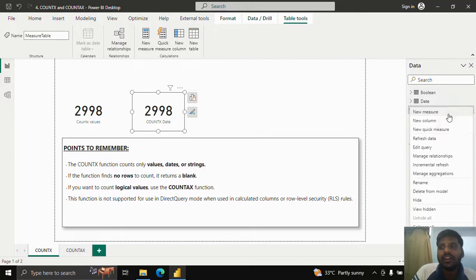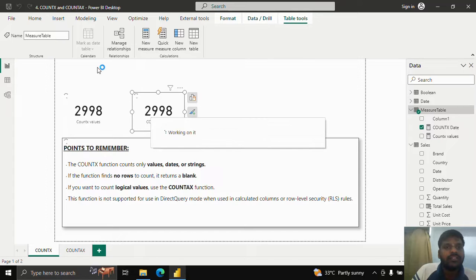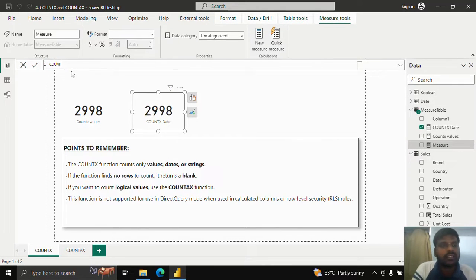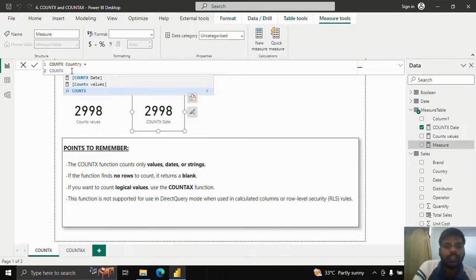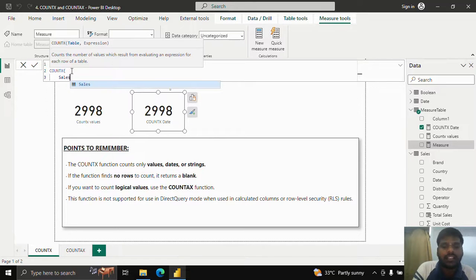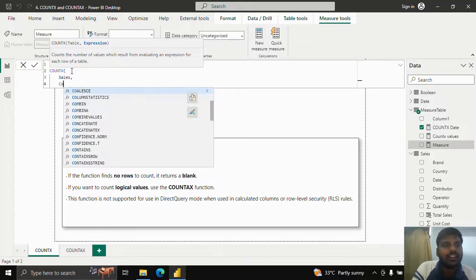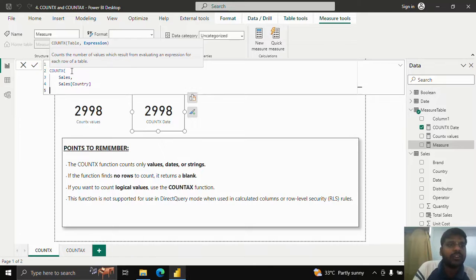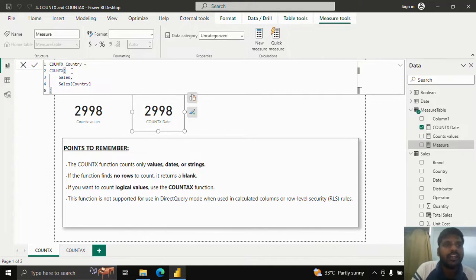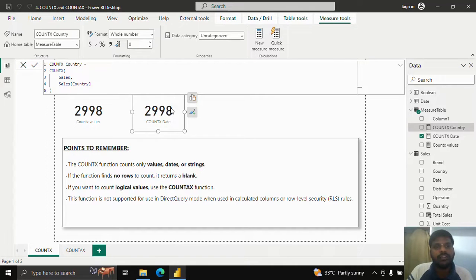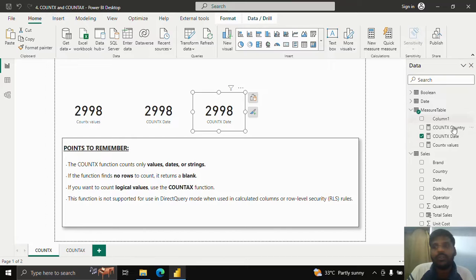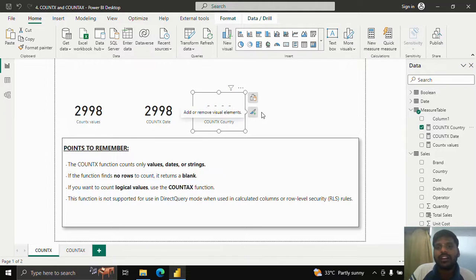Let us check whether COUNTX works with strings by using the country column. I am creating a measure called COUNTX country. I write COUNTX, open the parenthesis, set the table name to sales, and in the expression I write country. If you have a complex scenario, you could even use other measures in place of the expression, but here I only need the column name. The result is the same - 2998 rows - confirming COUNTX works with string values too.